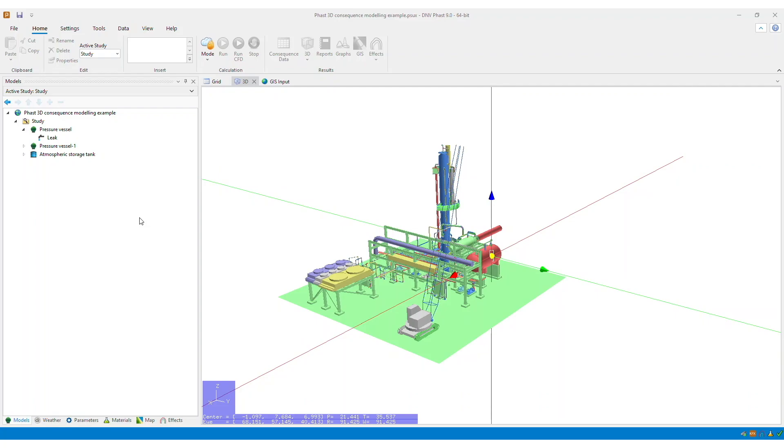There are two primary ways to set up discharge data such as mass flow rate, temperature, liquid fraction, and velocity for a CFD dispersion source scenario.